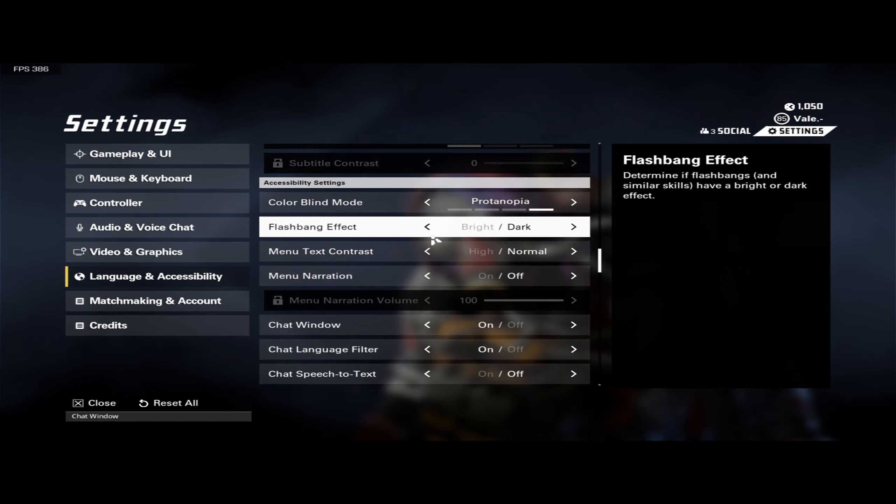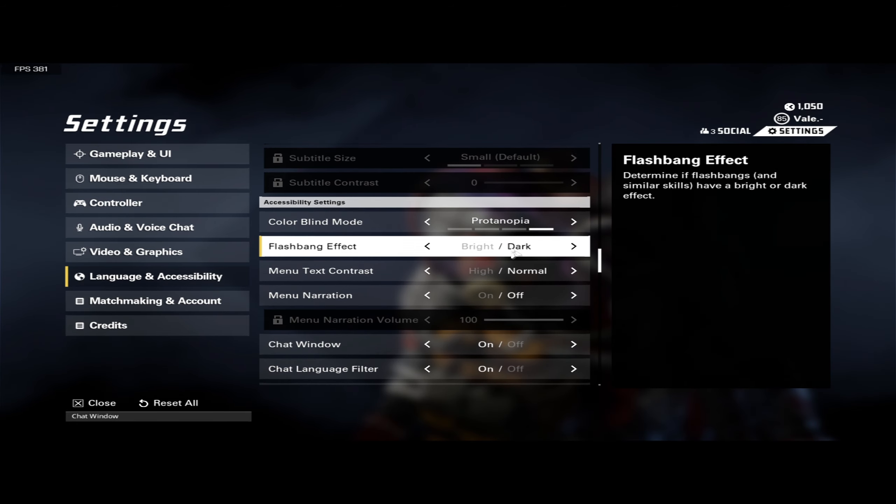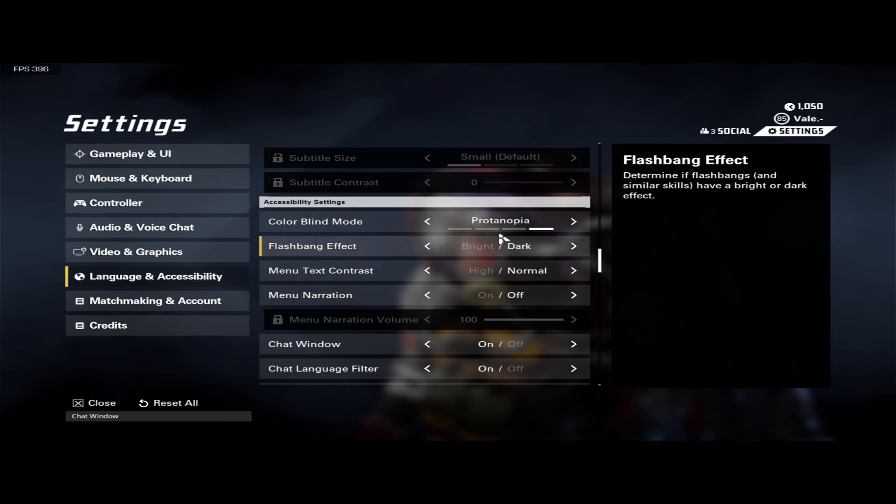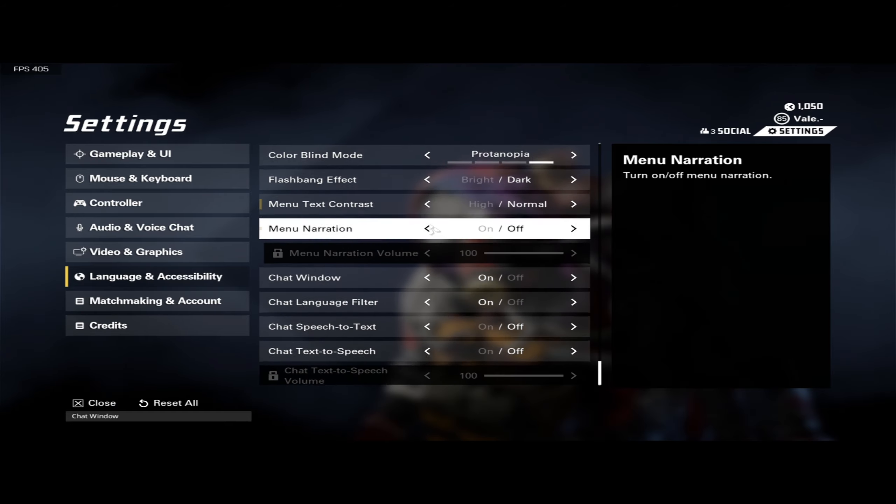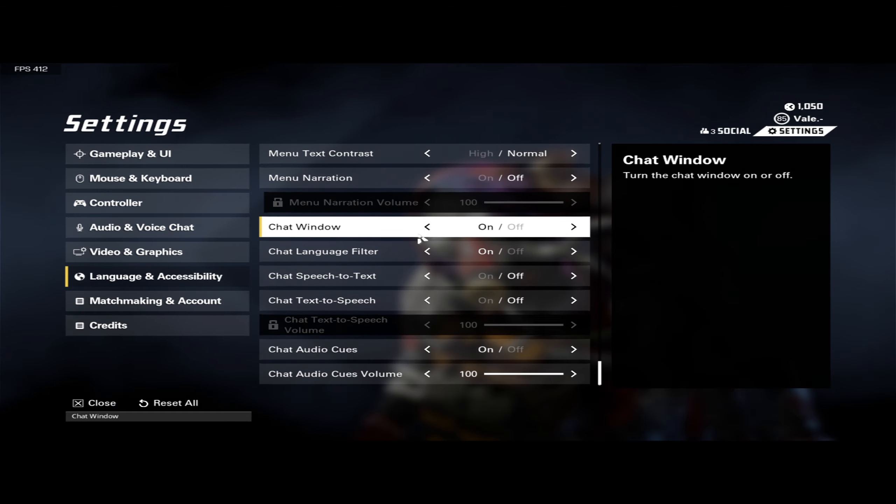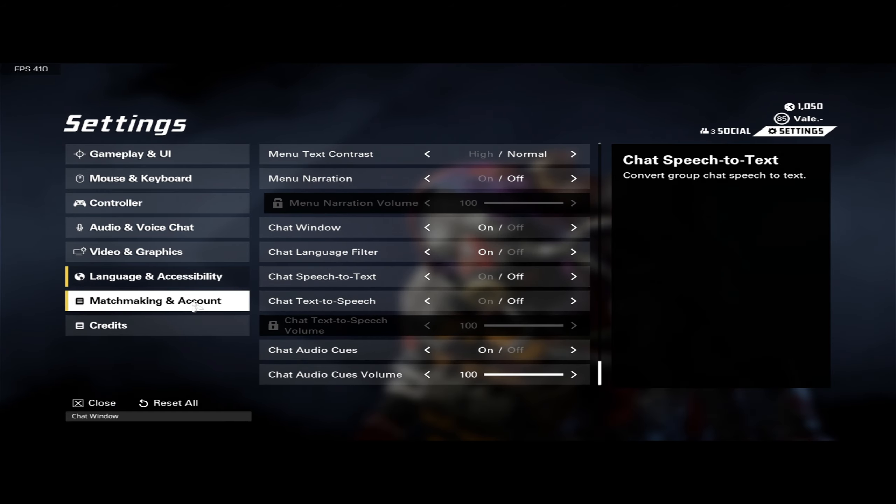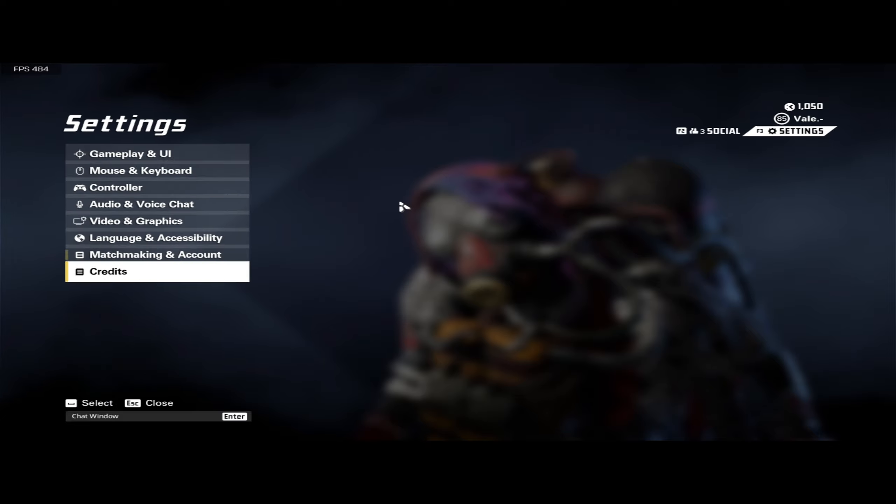And then if you want a dark flashbang, so if you get flashbanged, it's dark instead of bright white on your screen, that's what that does. And that's pretty much it.